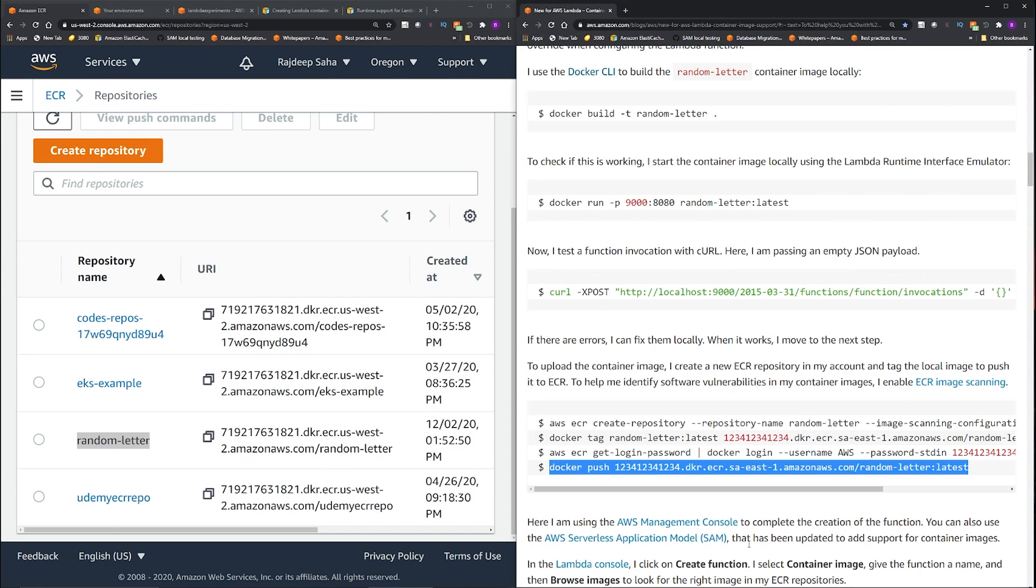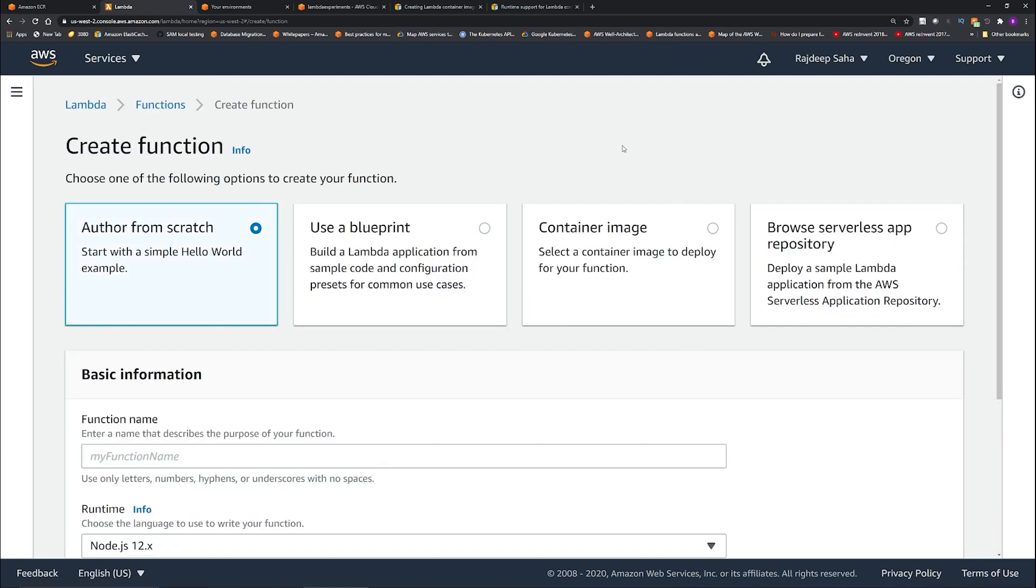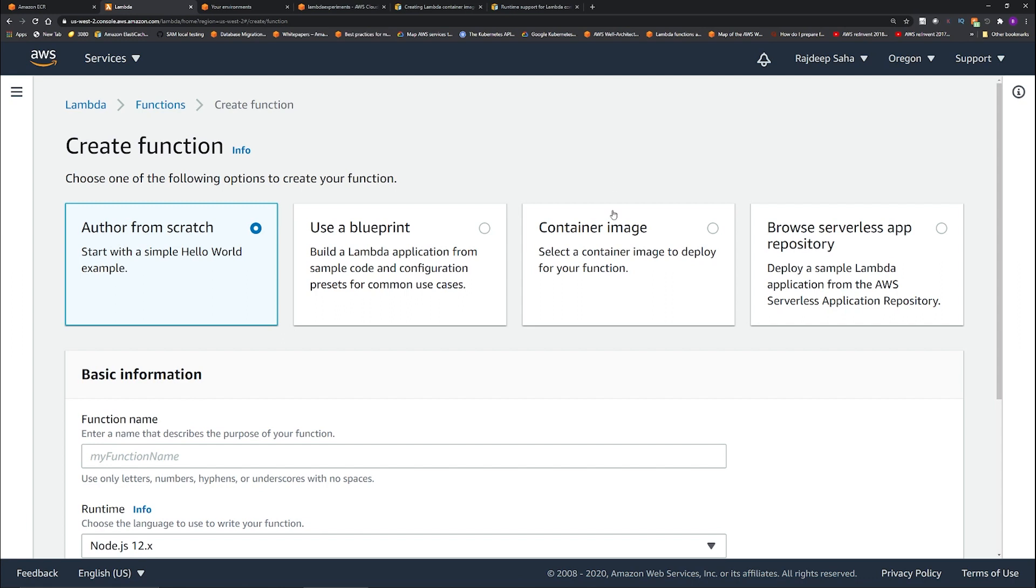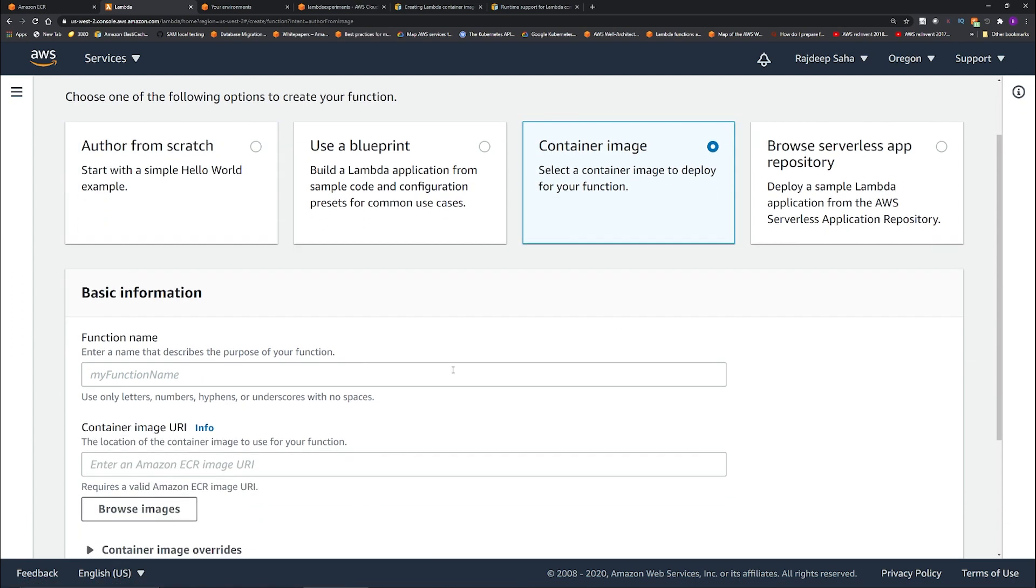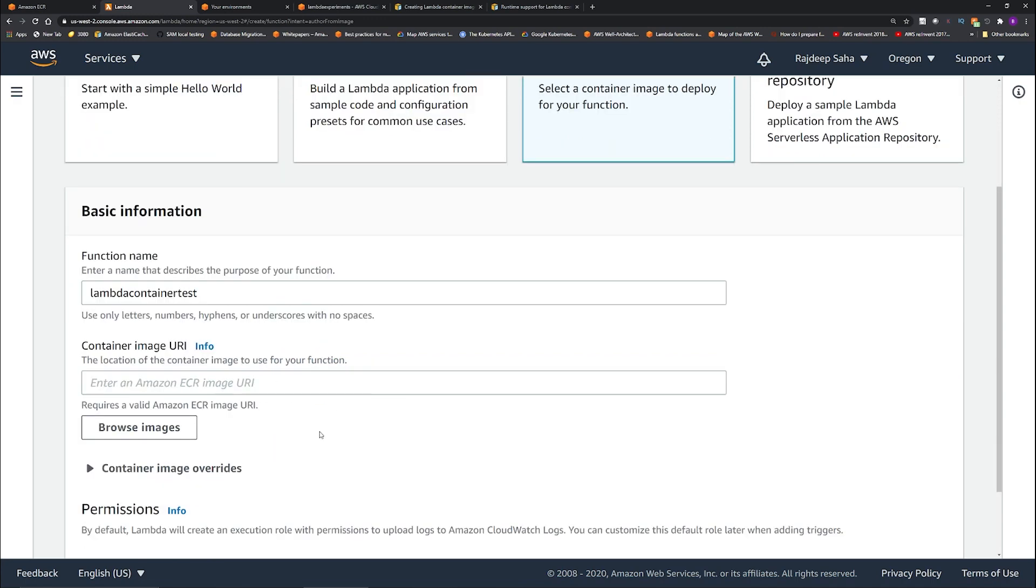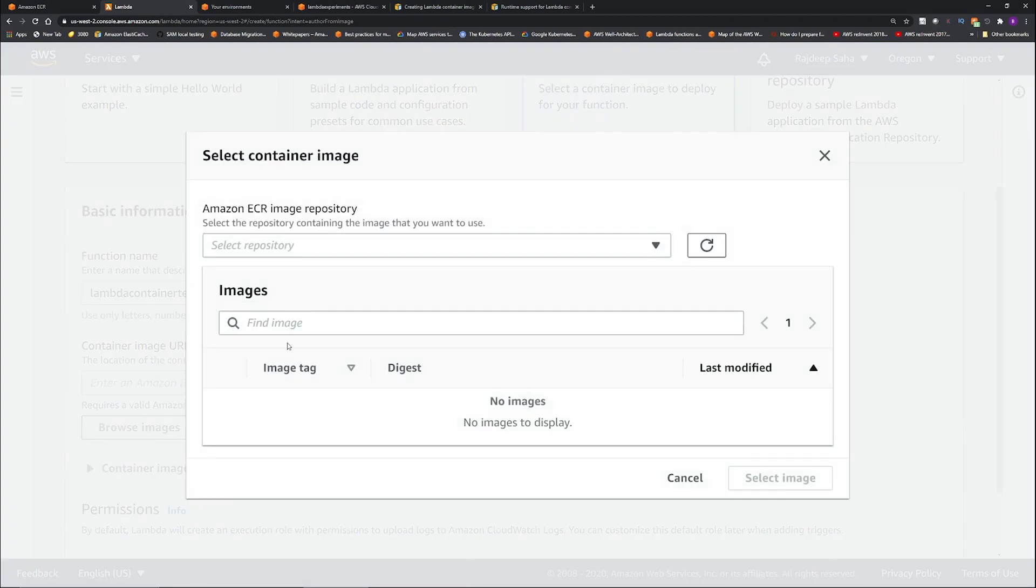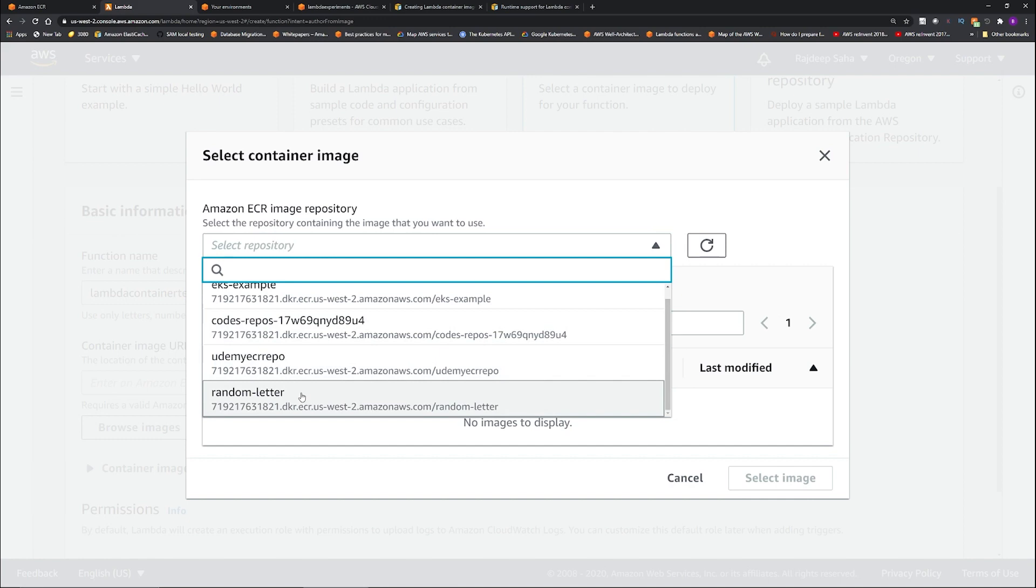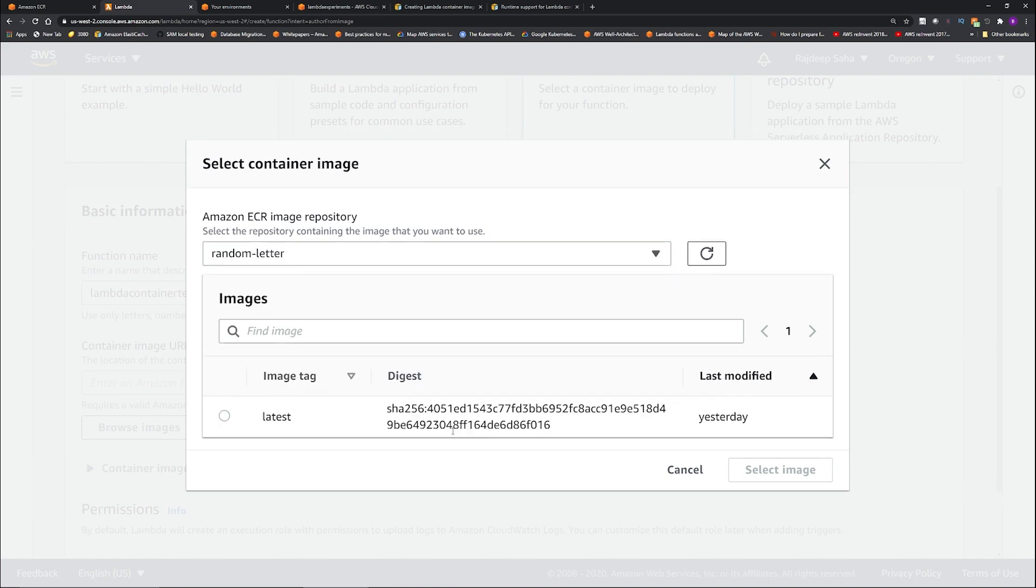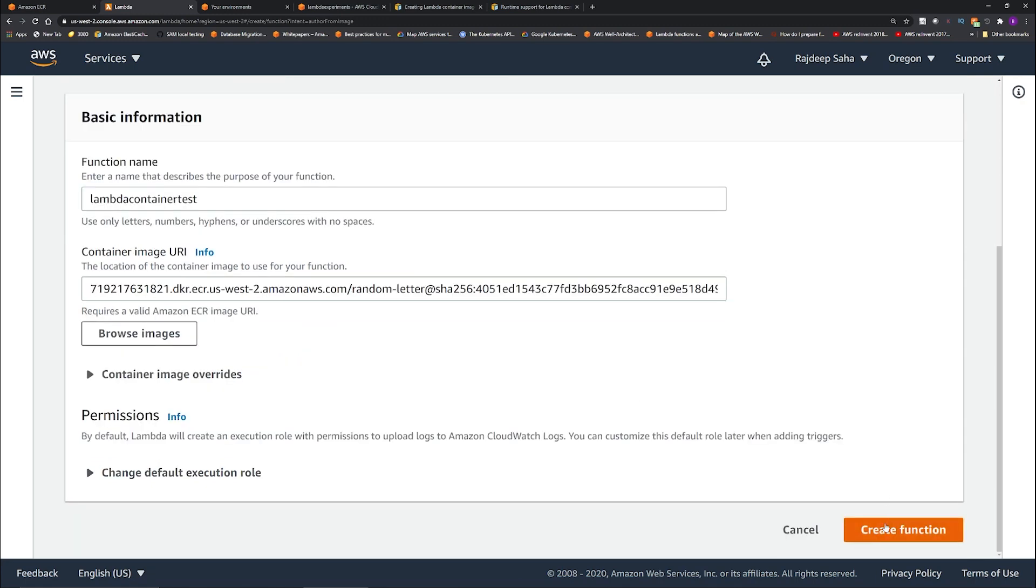Okay, so I'm in the Lambda console. Click create function. This container image, it was not there before. So this just got added like yesterday. So click this container image and here give a function name, Lambda container test. So under container image URI you can click browse images and here you can select repository. For us, we'll select this random letter. Click the latest one. Select image. Keep everything as is. Click create function.